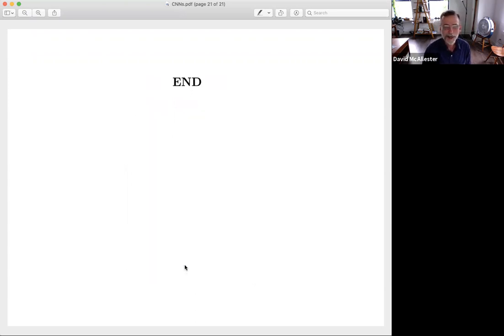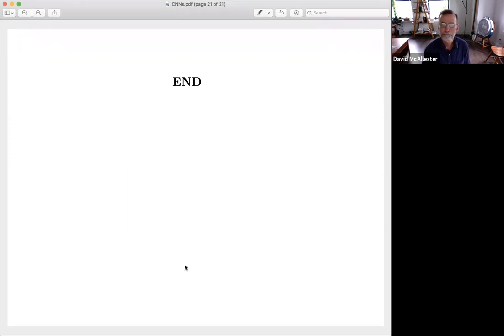That was a very quick pass over convolutional neural networks. I hope it wasn't too fast.